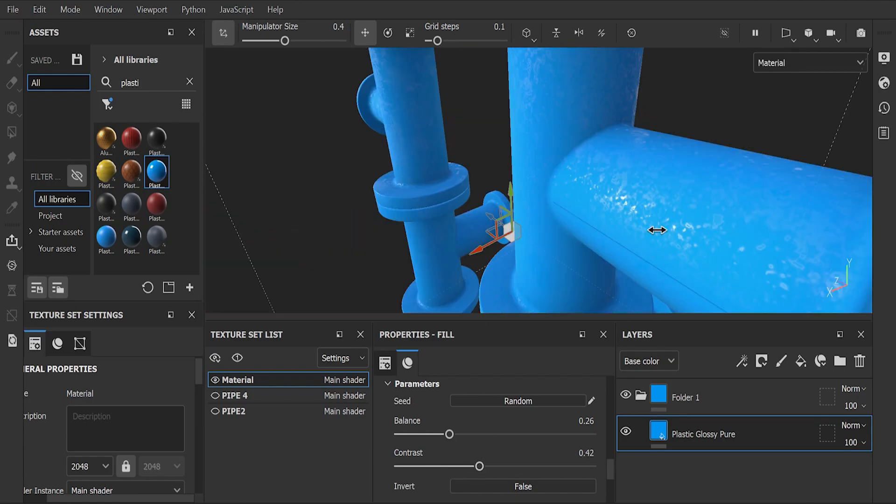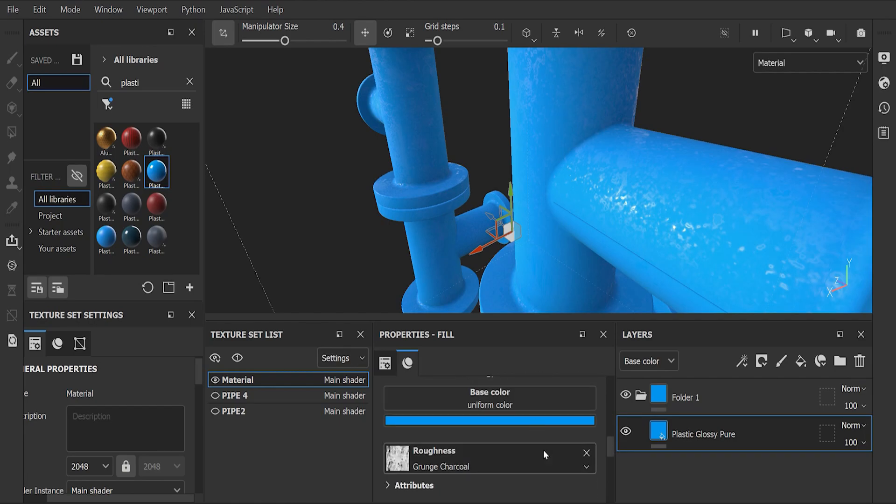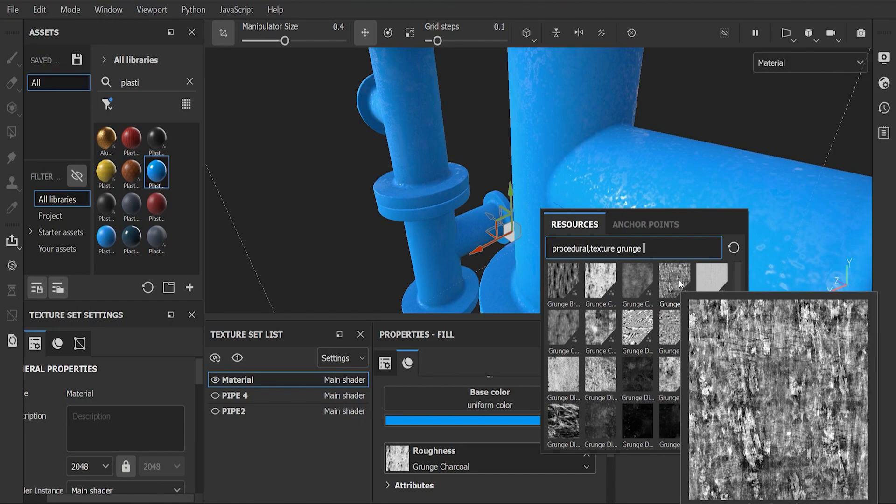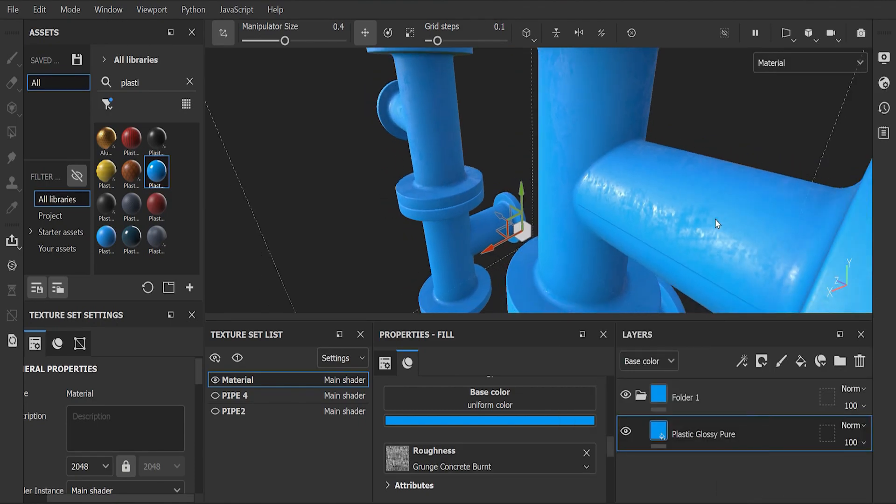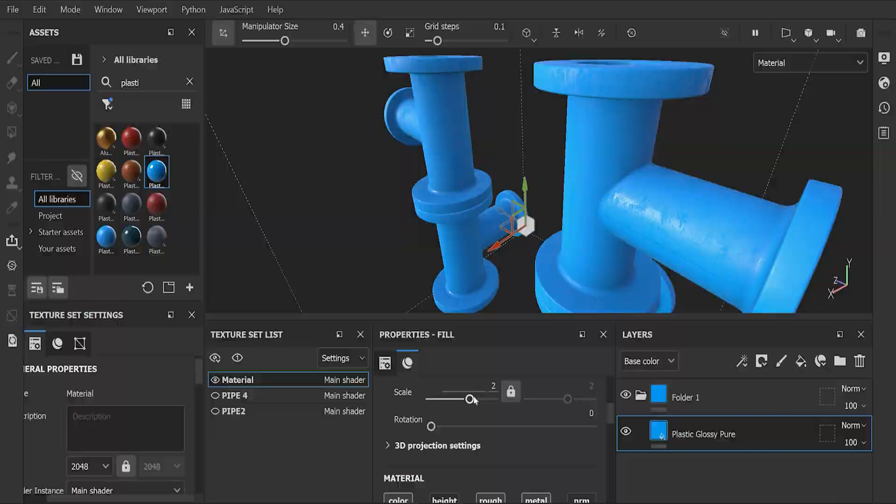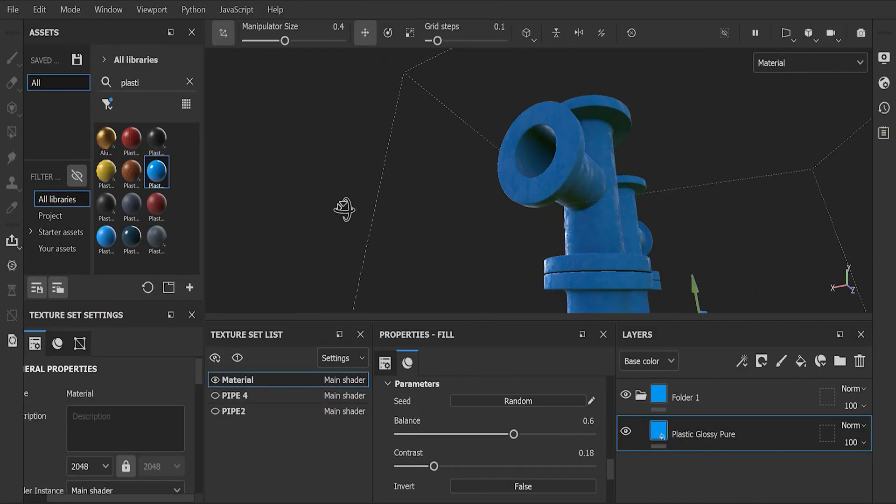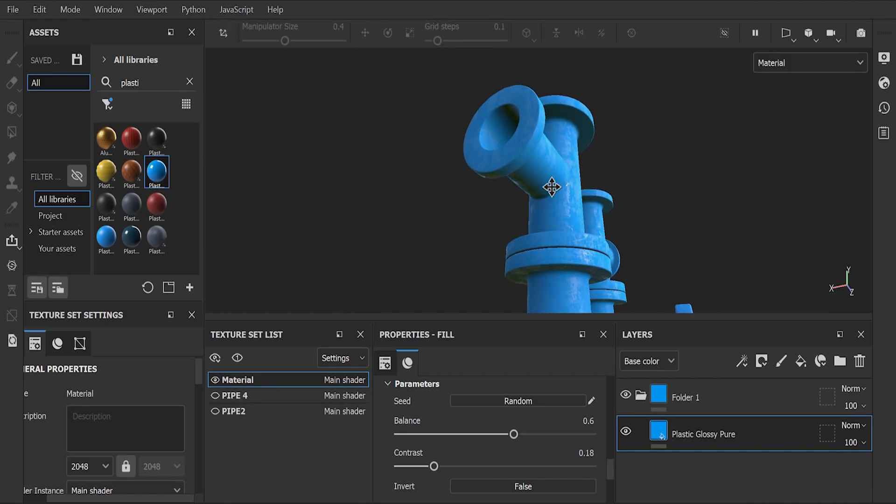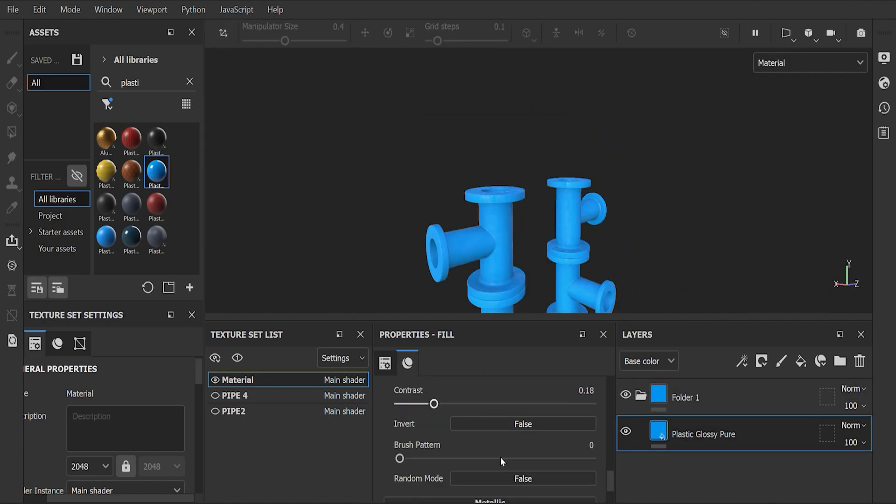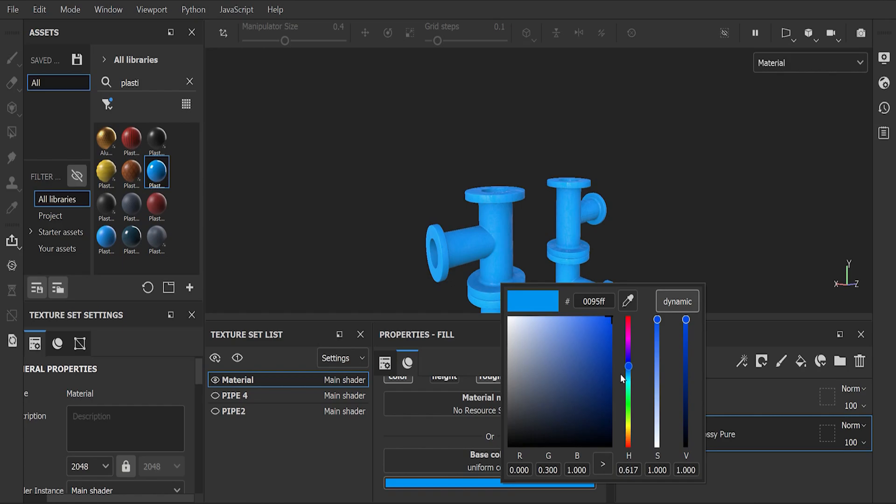Let me choose a different grunge map and change the scale. To disable this box, click here. Now to change color, scroll down in properties fill tab and go to base color.